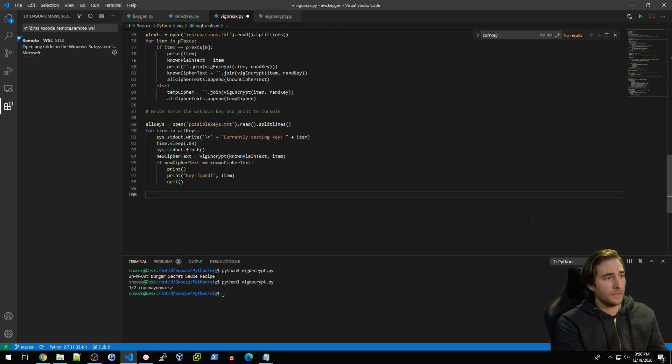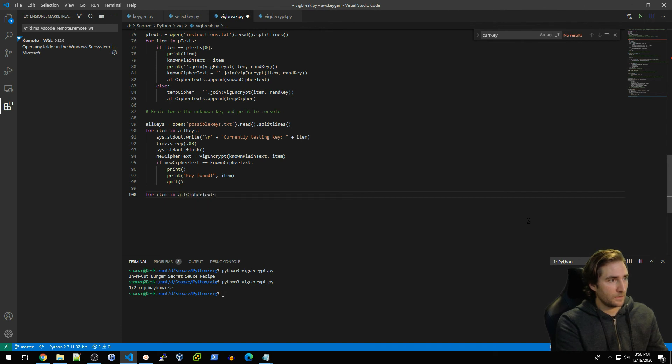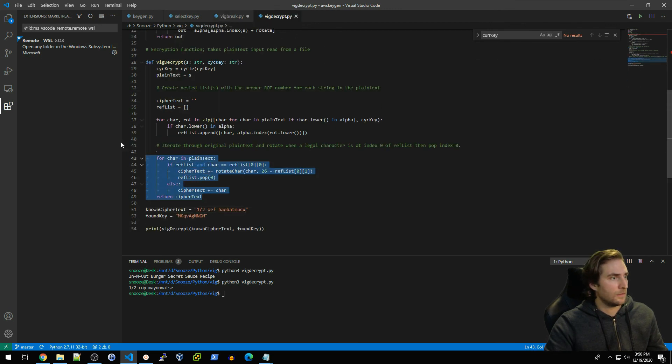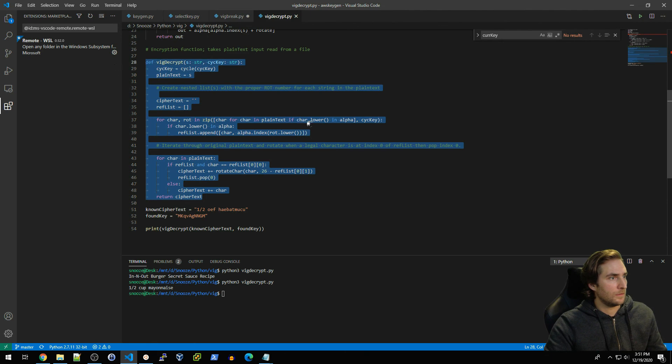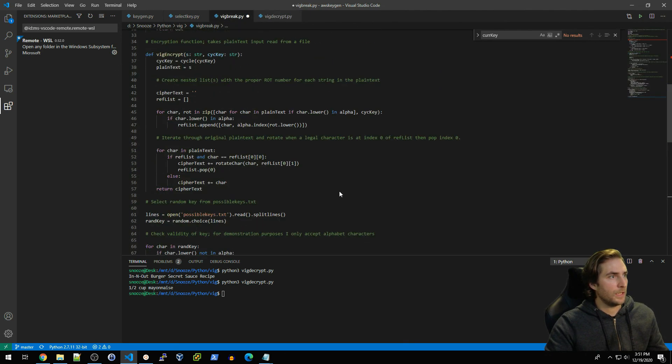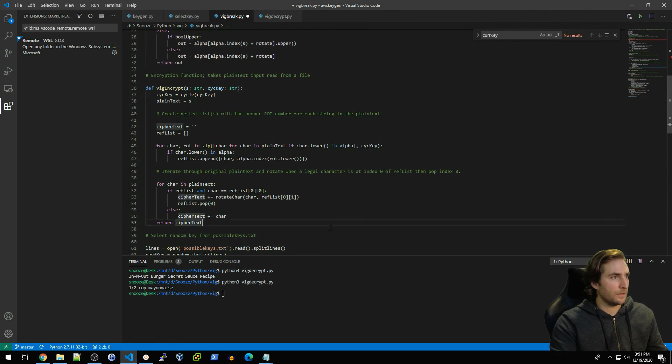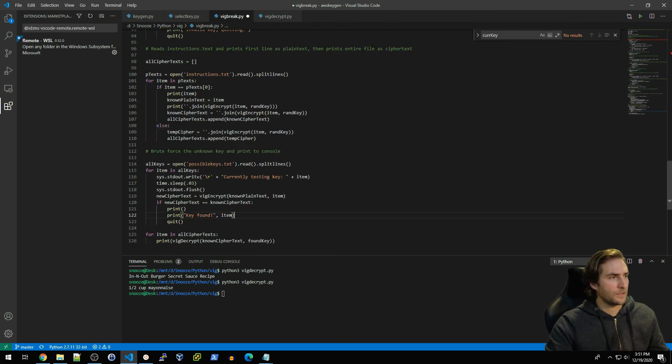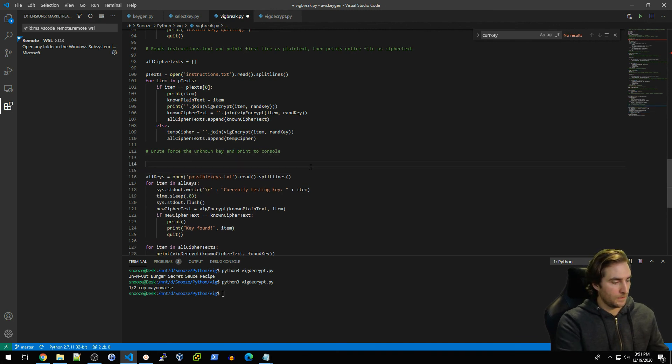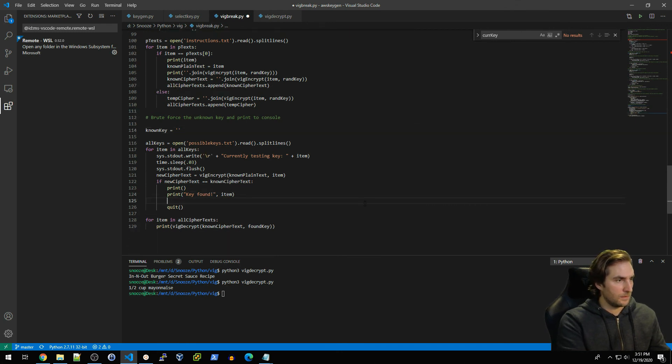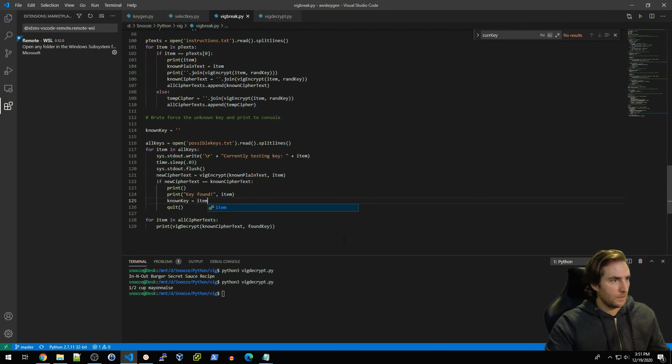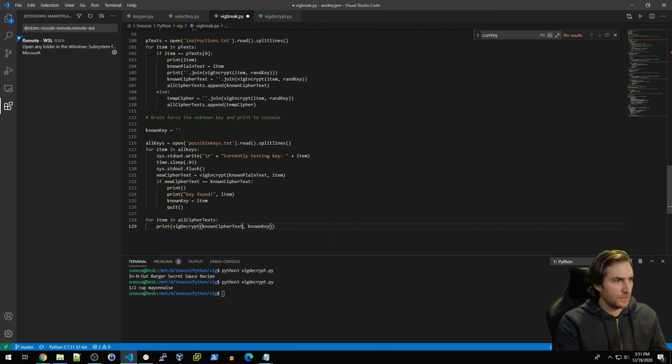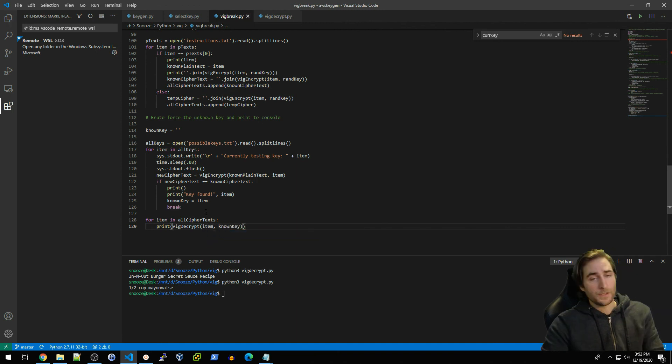What I would want to do is start to basically append this to a list of ciphertext. So now I'm just going to go ahead and iterate through that. For item in all_ciphertext, then I will go ahead and I need to actually copy this in. I will copy this function in, I'll just put that under vig_encrypt. I need to actually set this as the known key, so known_key equals nothing for now, but then I'll set it here: known_key equals item.